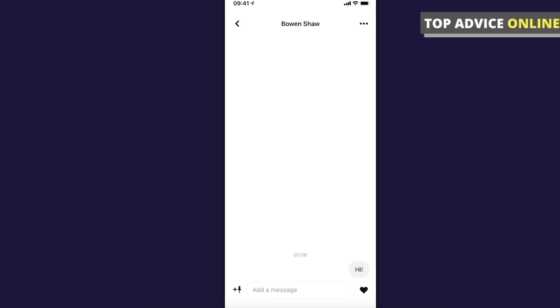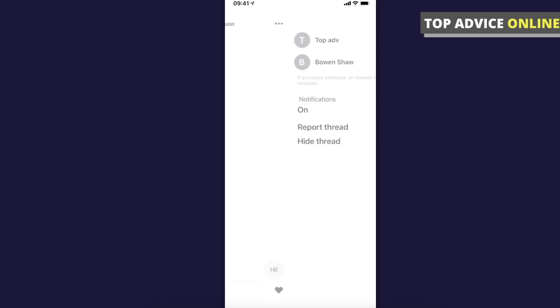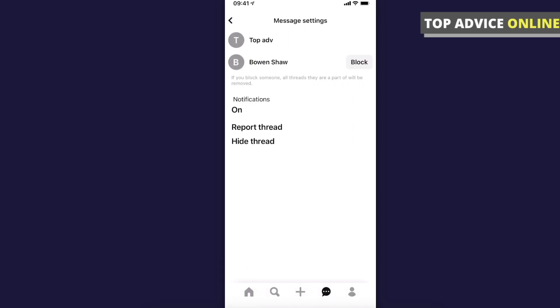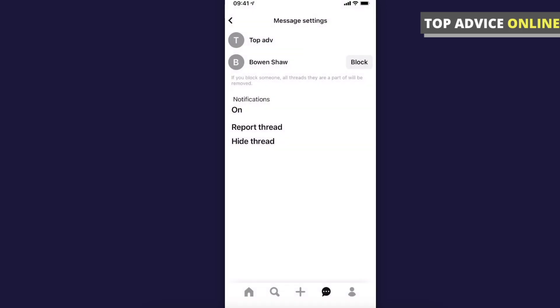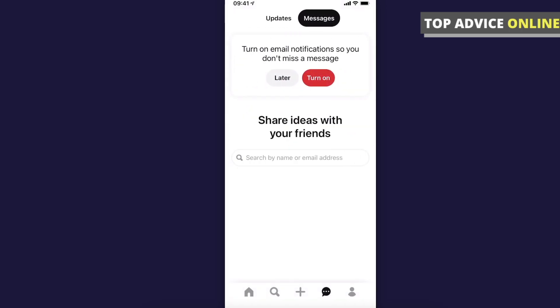And if you want to delete the message, what you need to do here is to press on the three little dots on the top right corner. Then press on 'hide thread.' Press on hide. And that's how you can delete messages and chats on Pinterest.